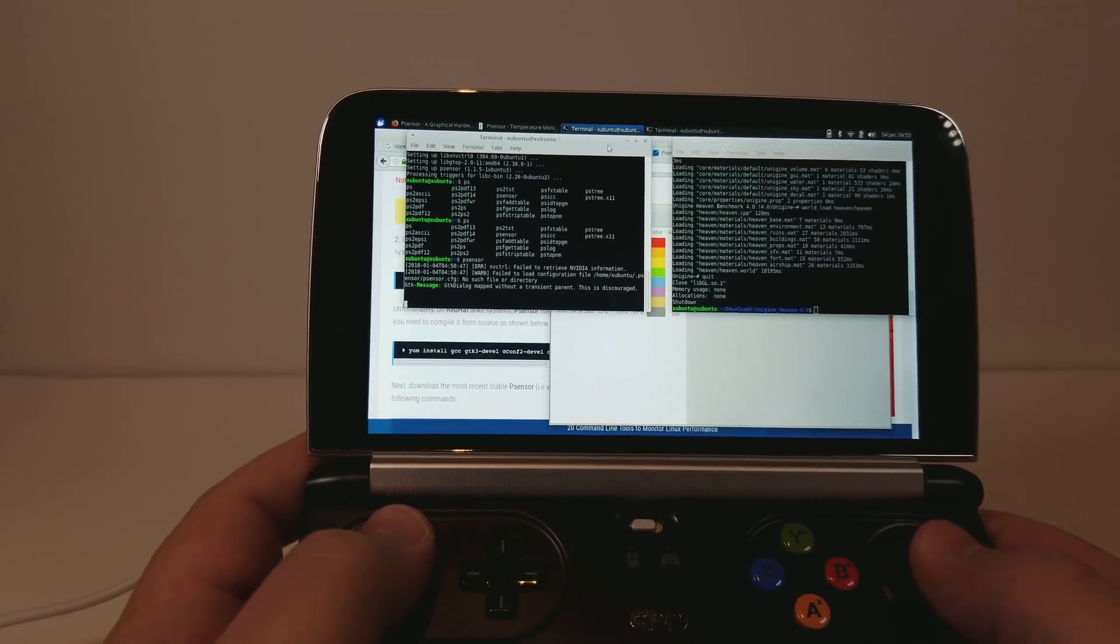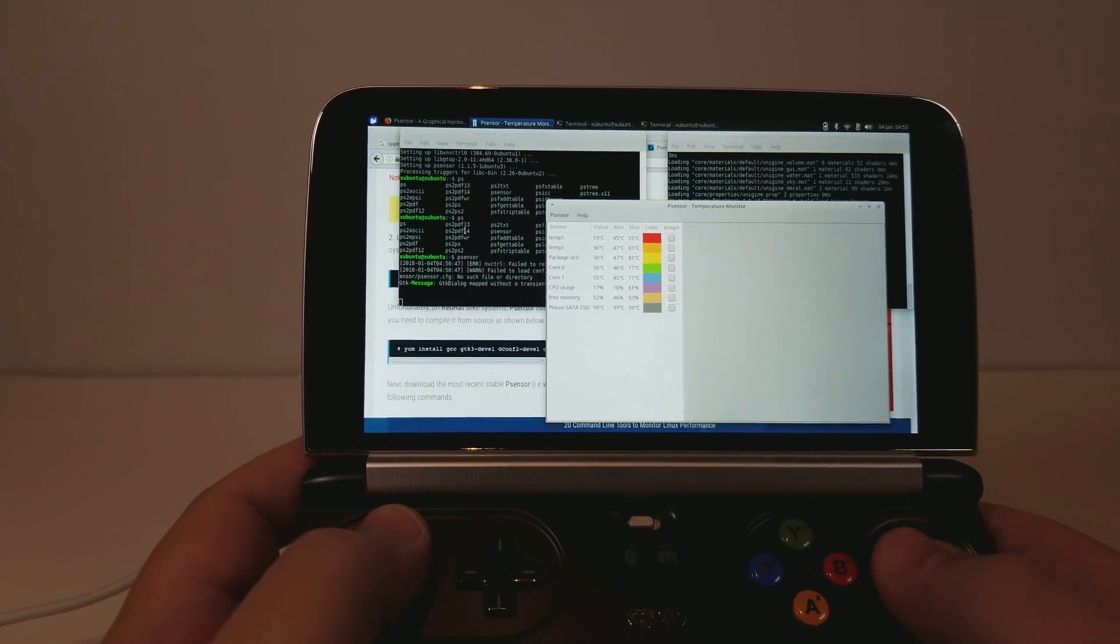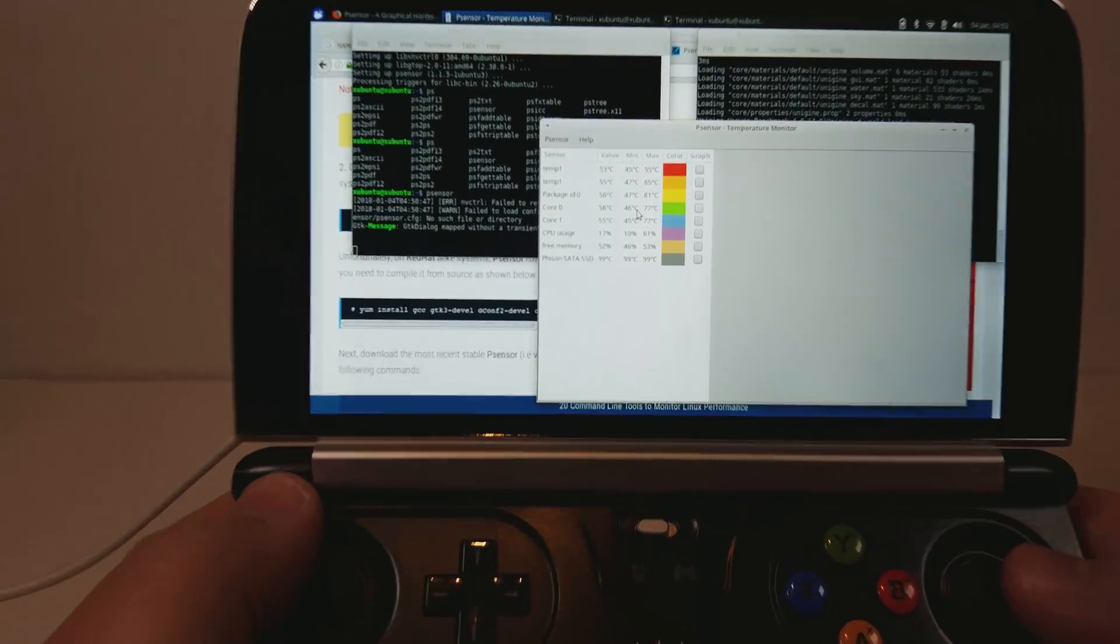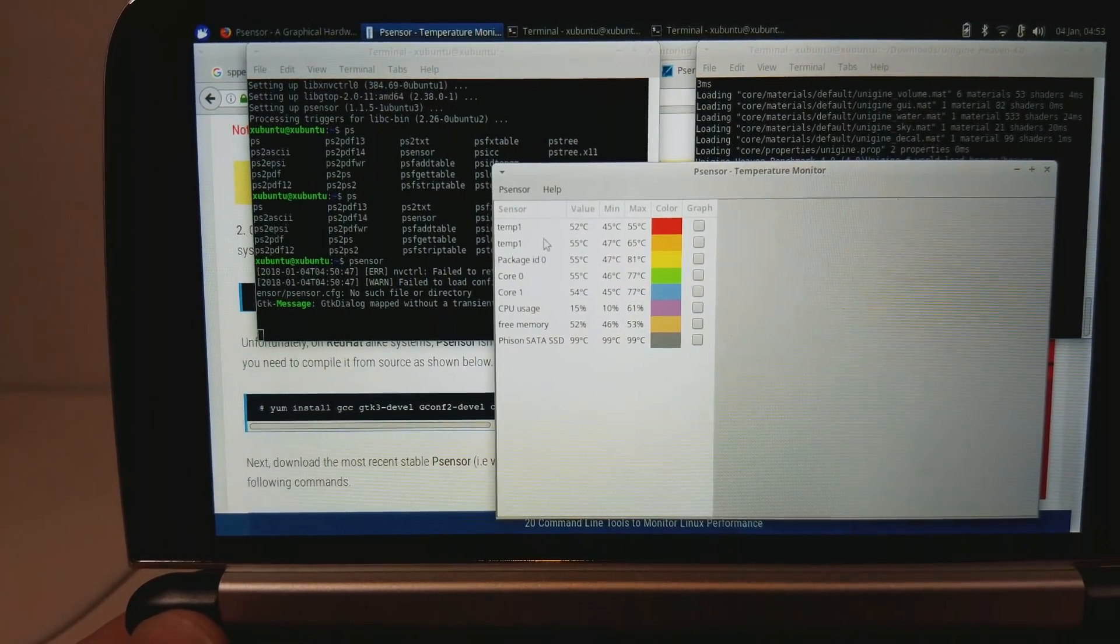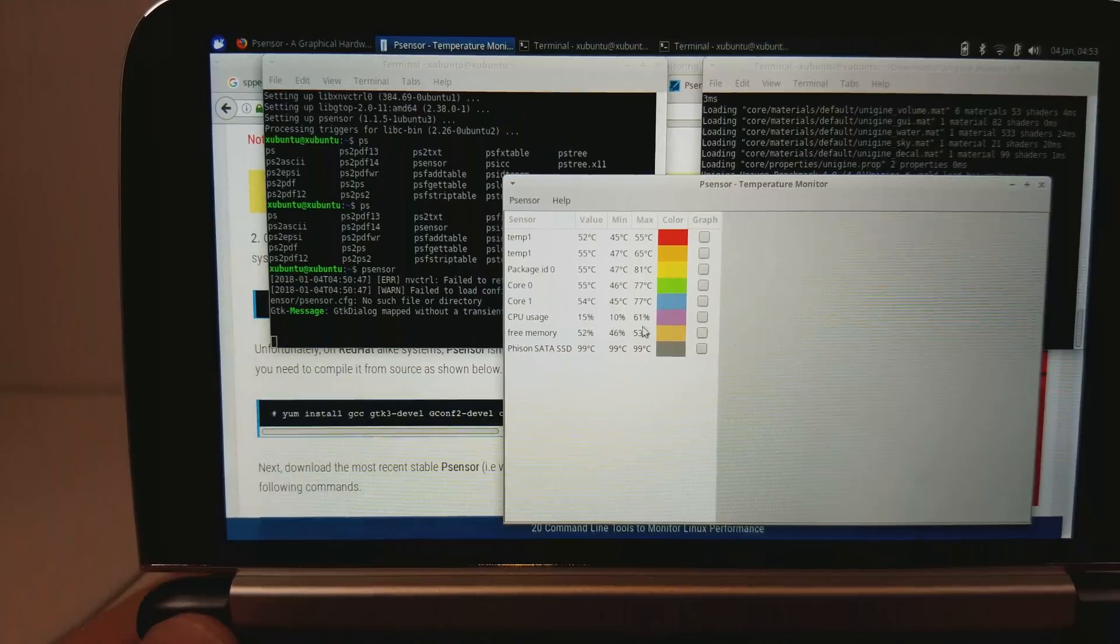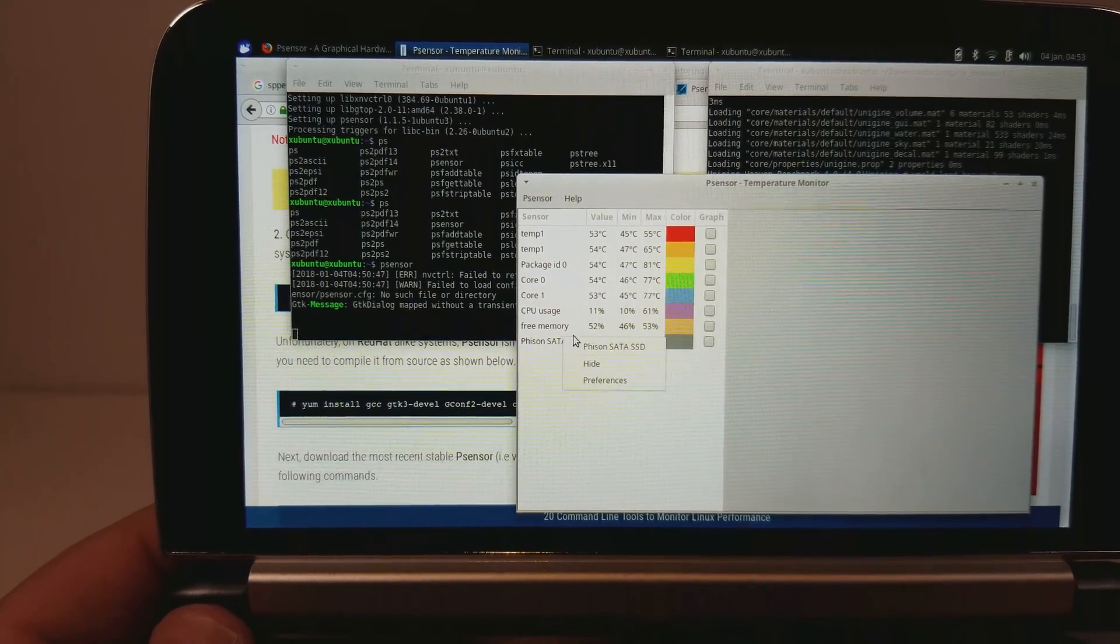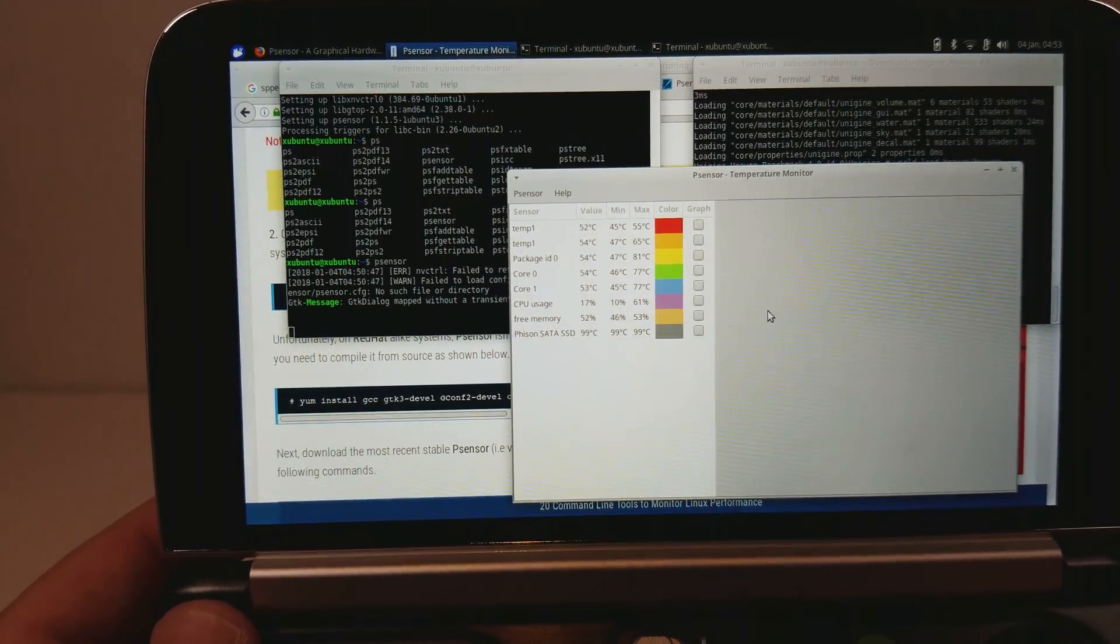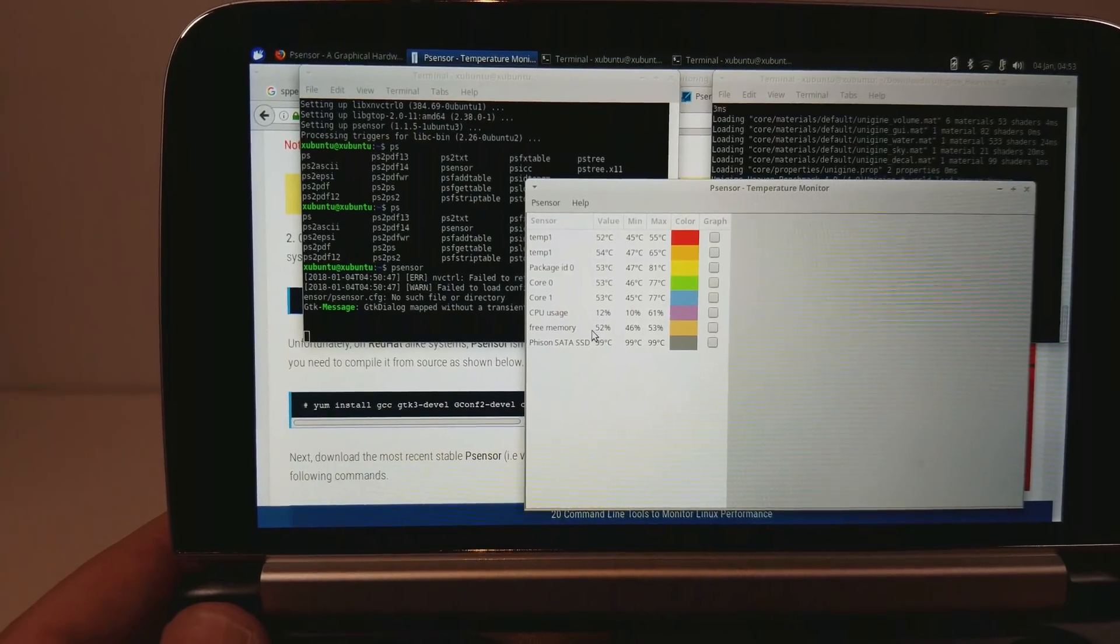I have the PSensors thing running right now. So that's this over here. And temperature sensors seem to be working except for the SSD, which it most definitely is not 100 degrees Celsius.